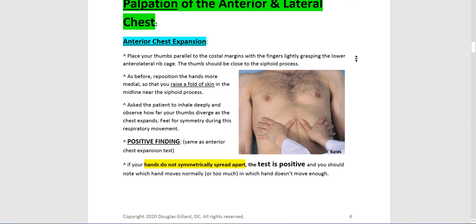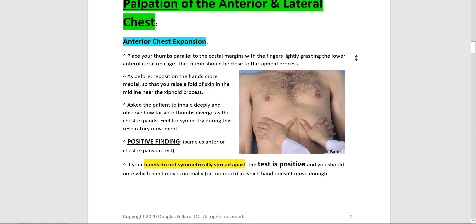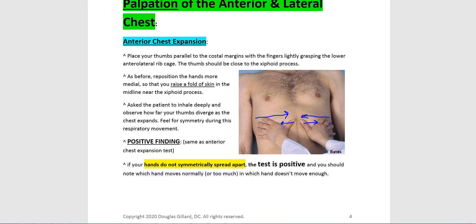Now palpation — it's not like the abdomen where we did little circles. It's really a couple of techniques. We have the anterior chest expansion test, which is exactly how we did the posterior chest expansion test. There's no diaphragmatic excursion on the front side. The key with this — if you have bigger hands, you want to grab the rib cage and pull the tissue in, bunch it up in the middle. Then dig your fingers in, hang on to the chest, have them take a deep breath, and watch how the thumbs pull apart. They should be symmetrical.